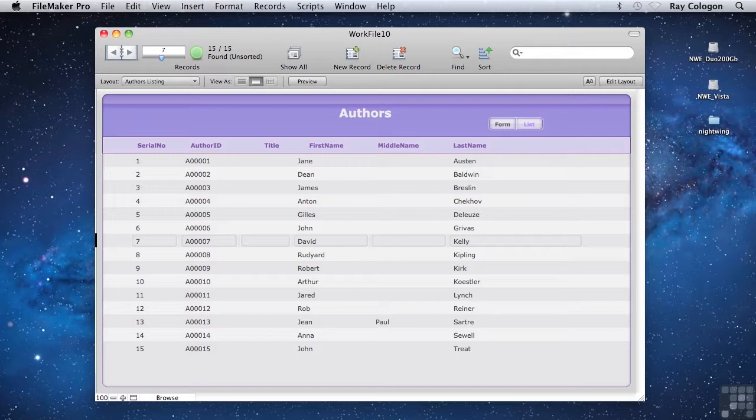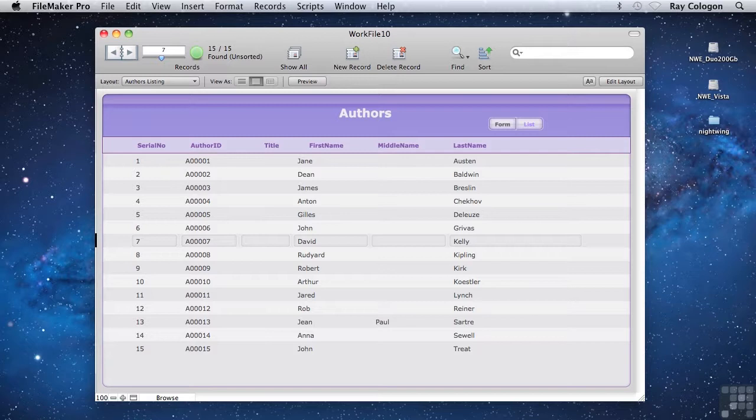Remember that with a database, you're not only backing up the information the file contains, but also any changes or additions to the file structure, the layouts, or other parts of what might be called the infrastructure of the solution.